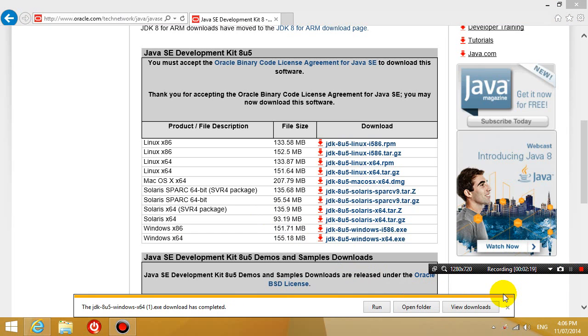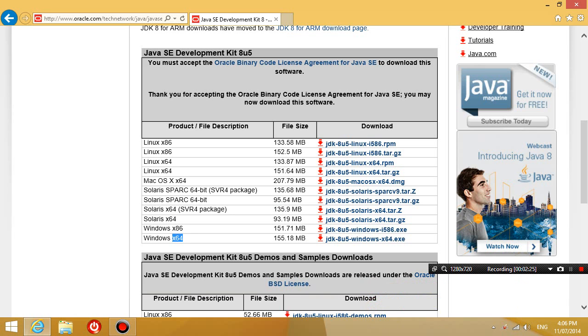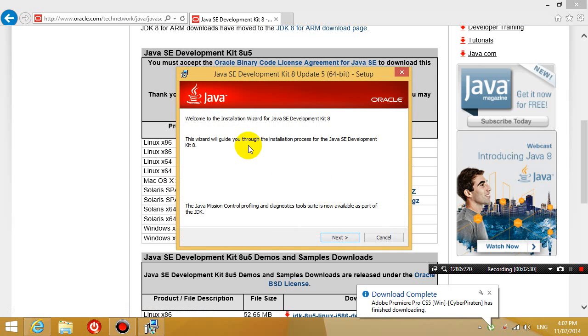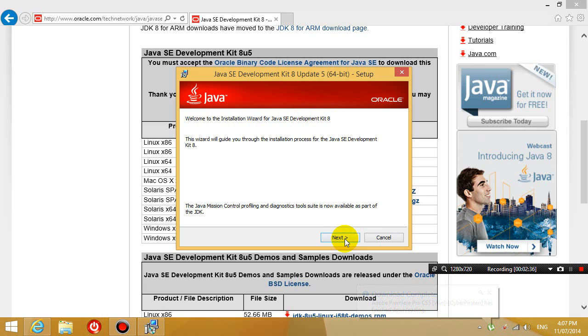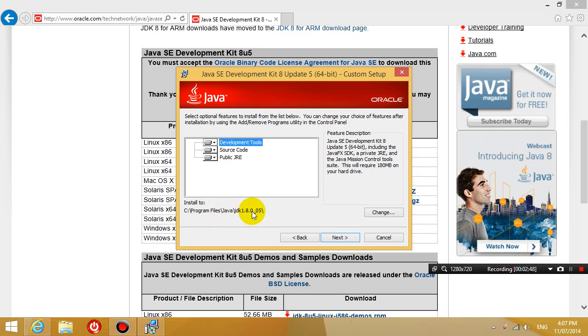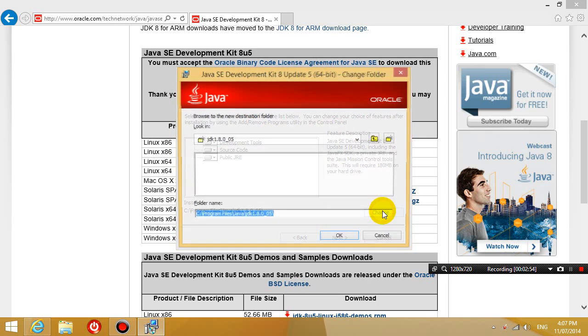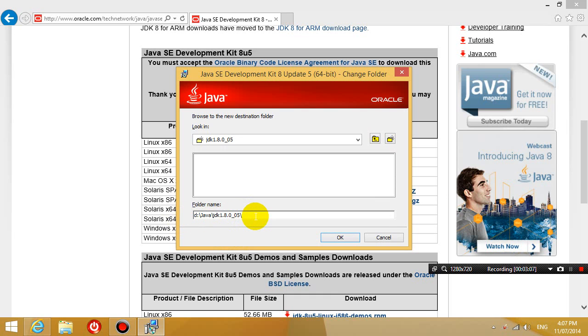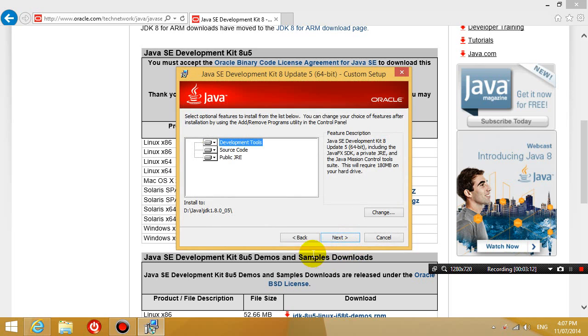Okay so once it's completed you're going to click run, click yes and then welcome to the installation wizard for Java SE development kit 8. Click next and then just install everything. Now just keep in mind where this folder is going into because later on we're going to refer to this folder quite a lot. So I'm going to change it to D drive slash Java but wherever you put it in just make sure you remember the path for it.